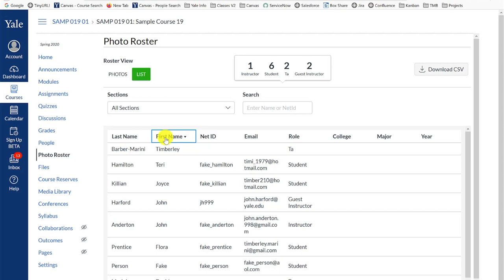We strongly recommend that you download a copy of the list view to your computer by clicking the Download CSV button since the list view contains your students' email addresses. It is always good to have a backup method to contact your students just in case you are for some reason not able to log into Canvas.